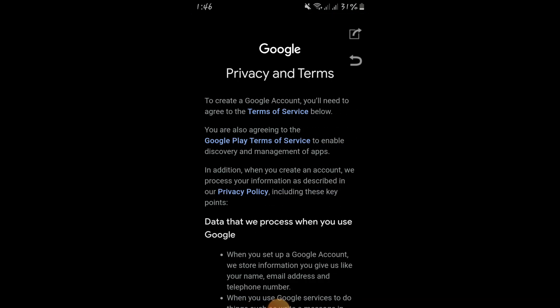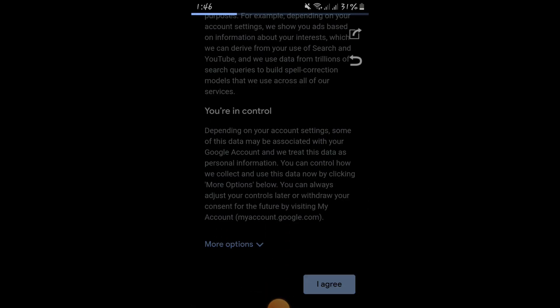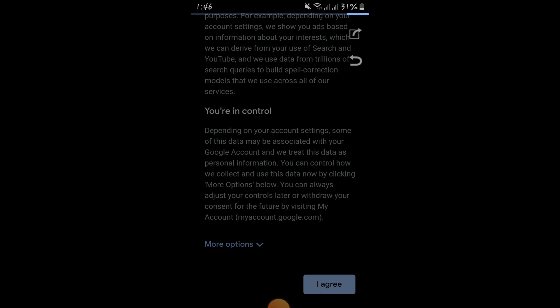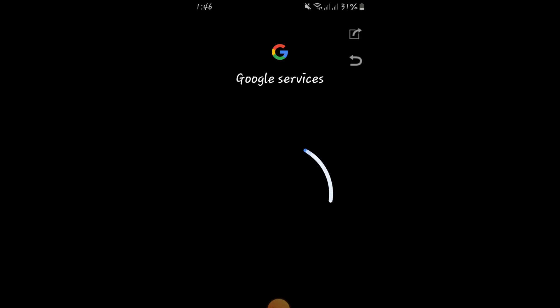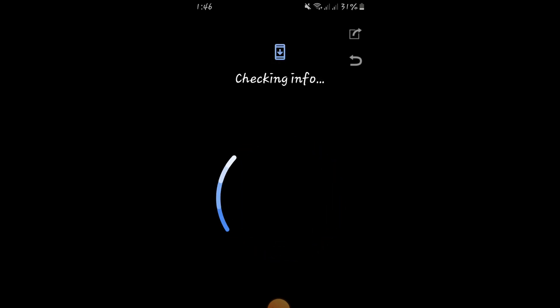Now it is showing 'Review your account info'. Click Next, then you have to accept all the terms and click on 'I Agree'.